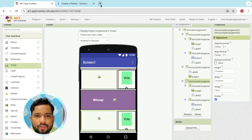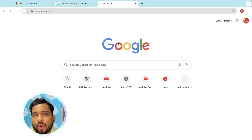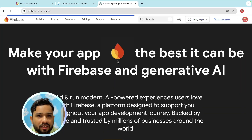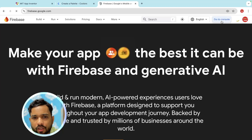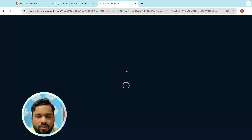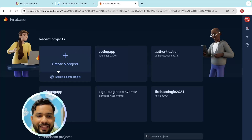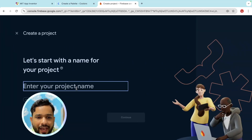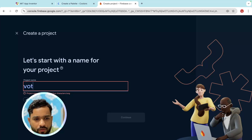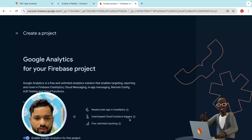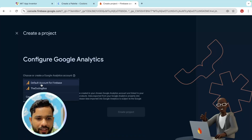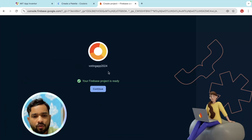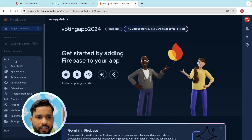Now let's create a Firebase account. Open firebase.google.com, go to the Console, and log in with your Gmail account. Click on Create a Project — name it 'Voting App 2024', click Continue, select an account, and create the project.